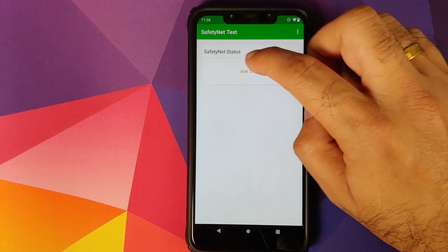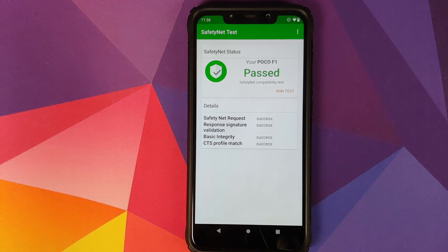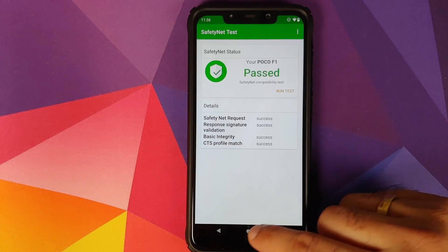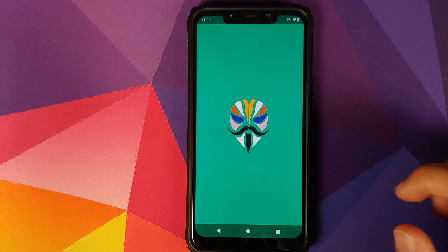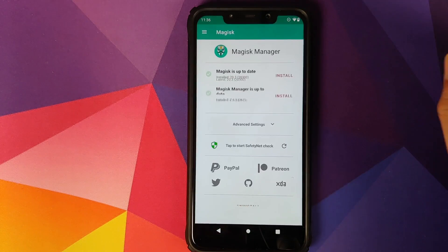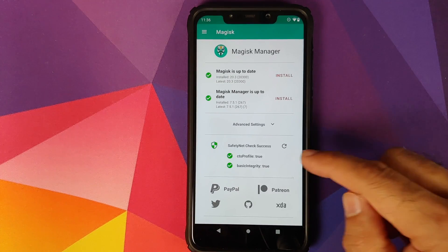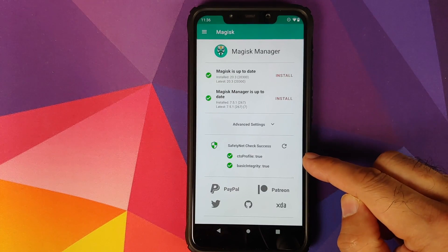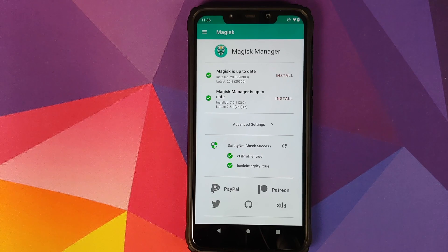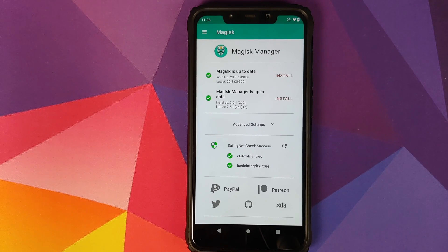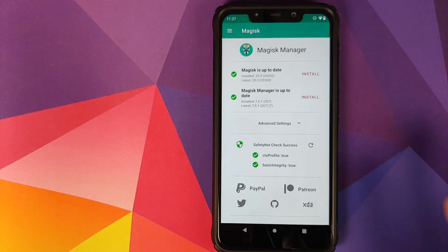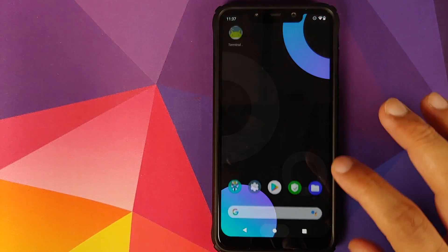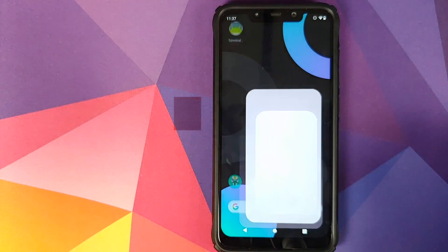We can unlock our device and then we can open the Safety Net Test application, run test, and bam! Safety net is passing. We can also open Magisk Manager and check over there as well. There it is, CTS profile is true, which means safety net is pass and working like a boss on the Poco F1.